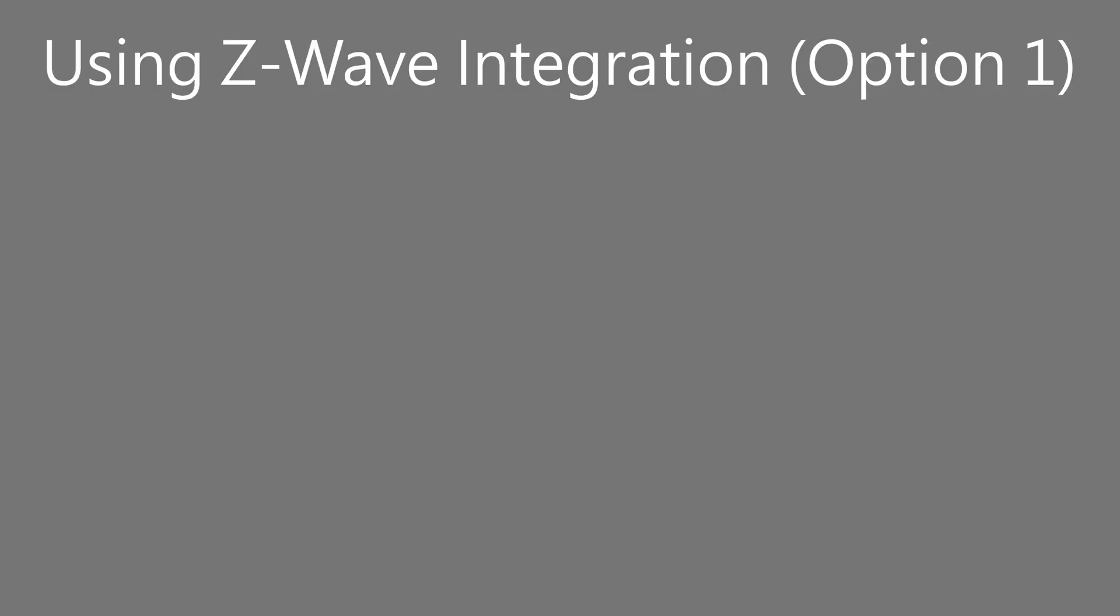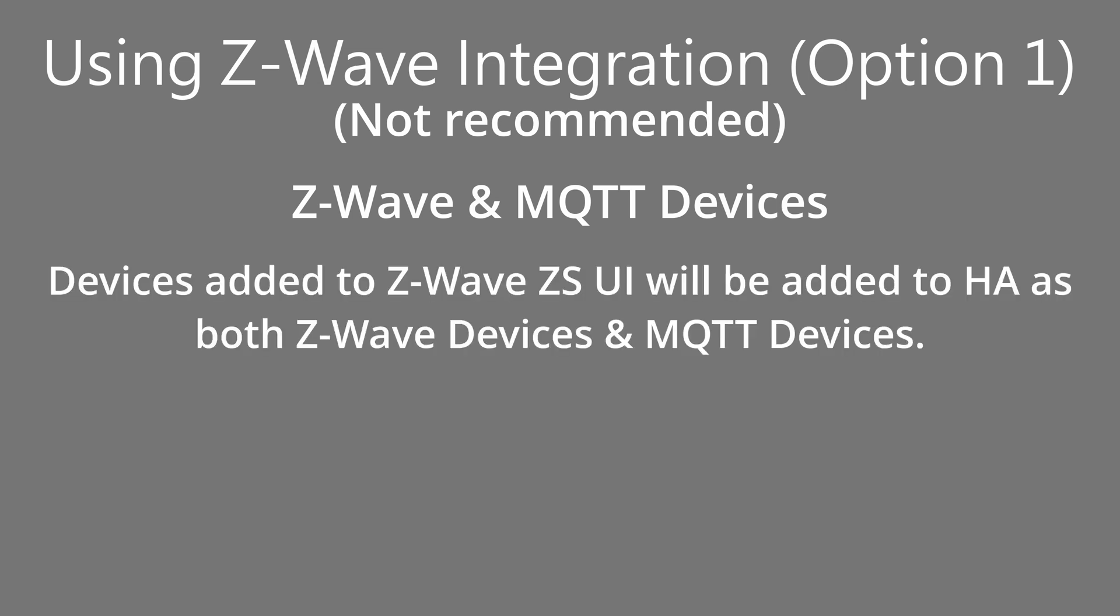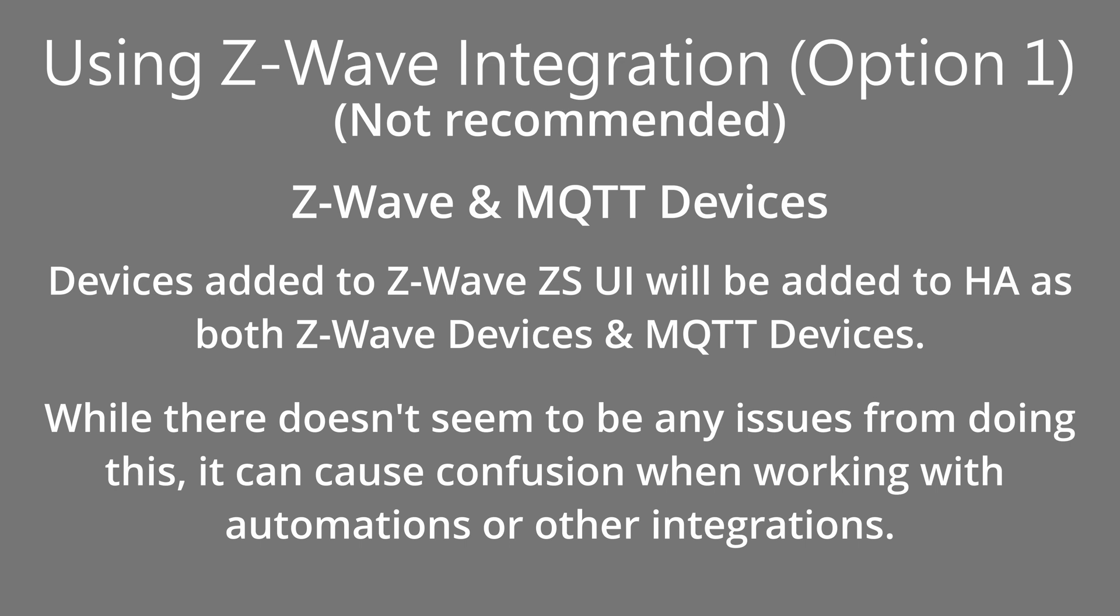If you want the Z-Wave WebSocket integration to add devices into Home Assistant, you can set that up alongside leaving the MQTT Auto Discovery setup. This means when you add a Z-Wave device, it will be seen as a Z-Wave device within Home Assistant, as well as an MQTT device. I'm not aware of any direct issues that this could cause, but I personally don't recommend doing that, as it can cause confusion with automations or other smart home integrations.